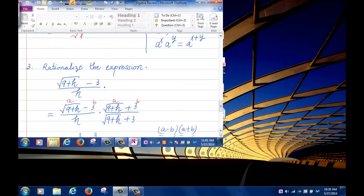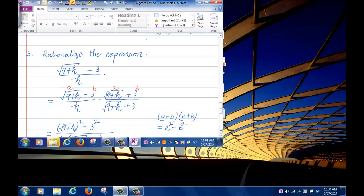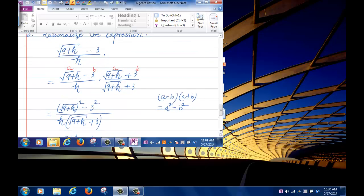To recap: I had the expression root of 9 plus h minus 3, divided by h. I multiplied and divided by the conjugate of the numerator, which is root of 9 plus h plus 3. Multiplying numerators using A squared minus B squared gave 9 plus h minus 9 in the numerator.